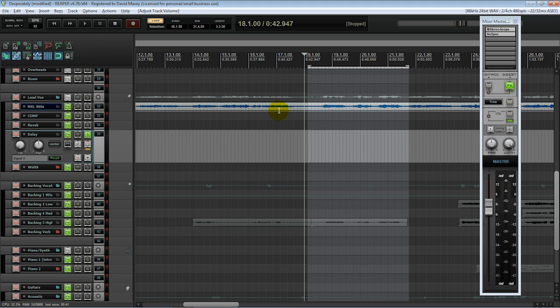So automation simply is the ability to record the adjustments that we're making as we build our mix and then have the software automatically play back those adjustments or render out those adjustments. Pretty simple in the overall mindset.